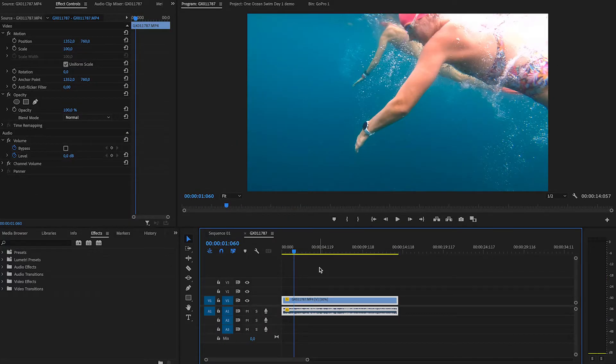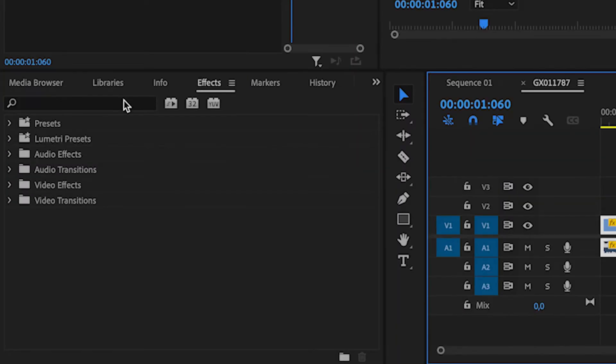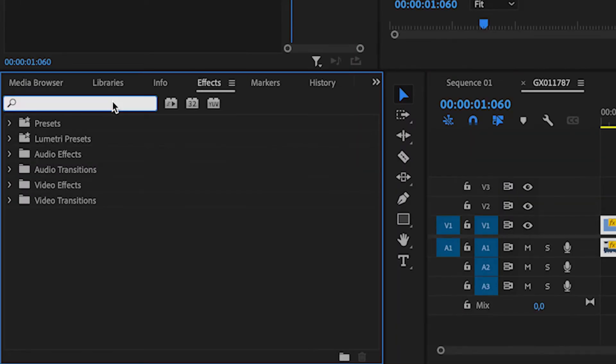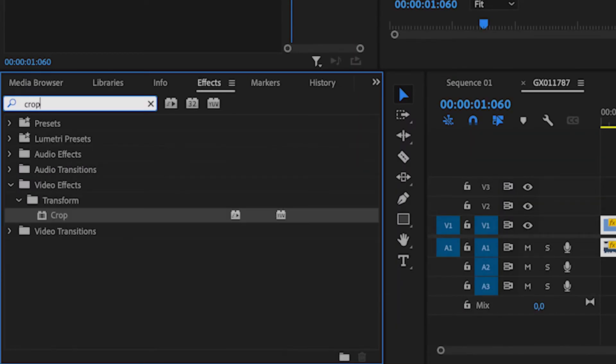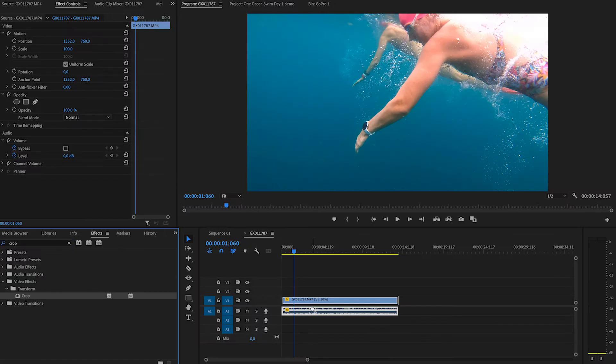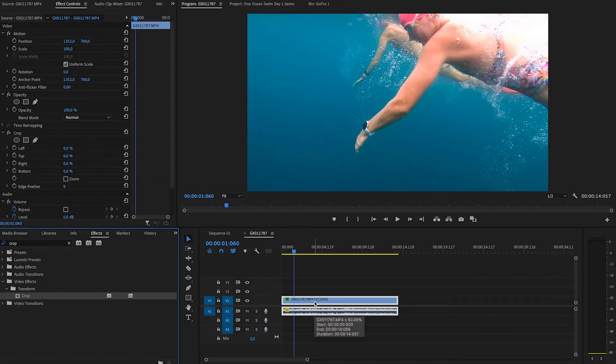The first thing you need to do inside of Premiere Pro is head to the bottom left under Effects and grab the Crop tool, then drag it and drop it onto your video clip.